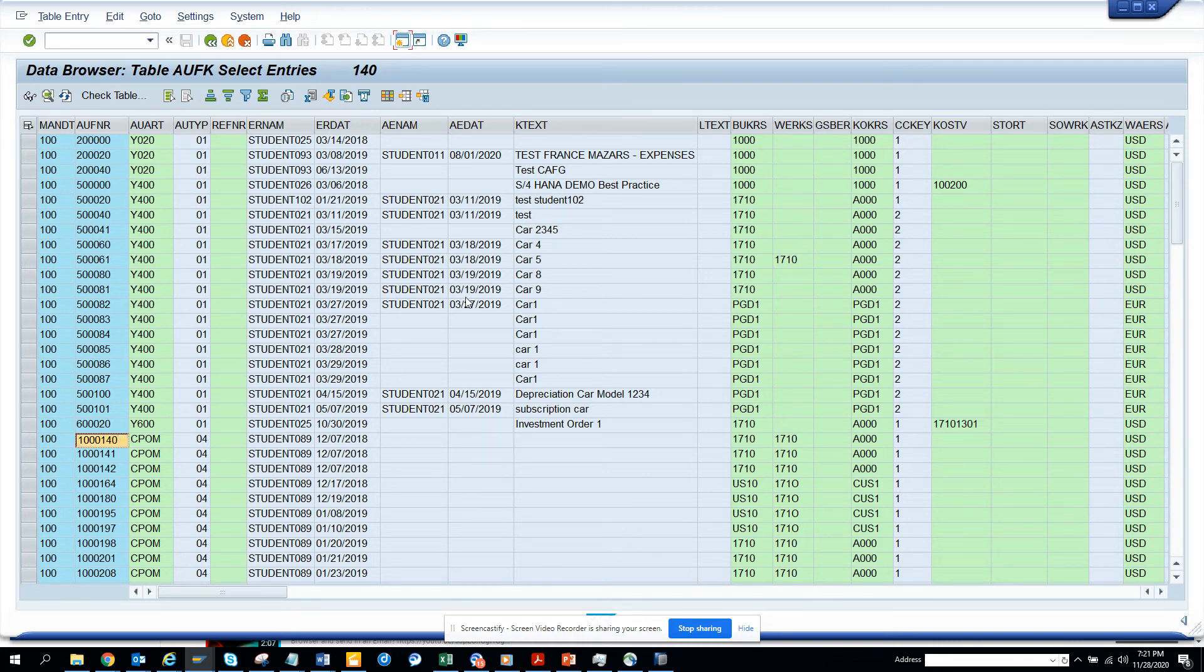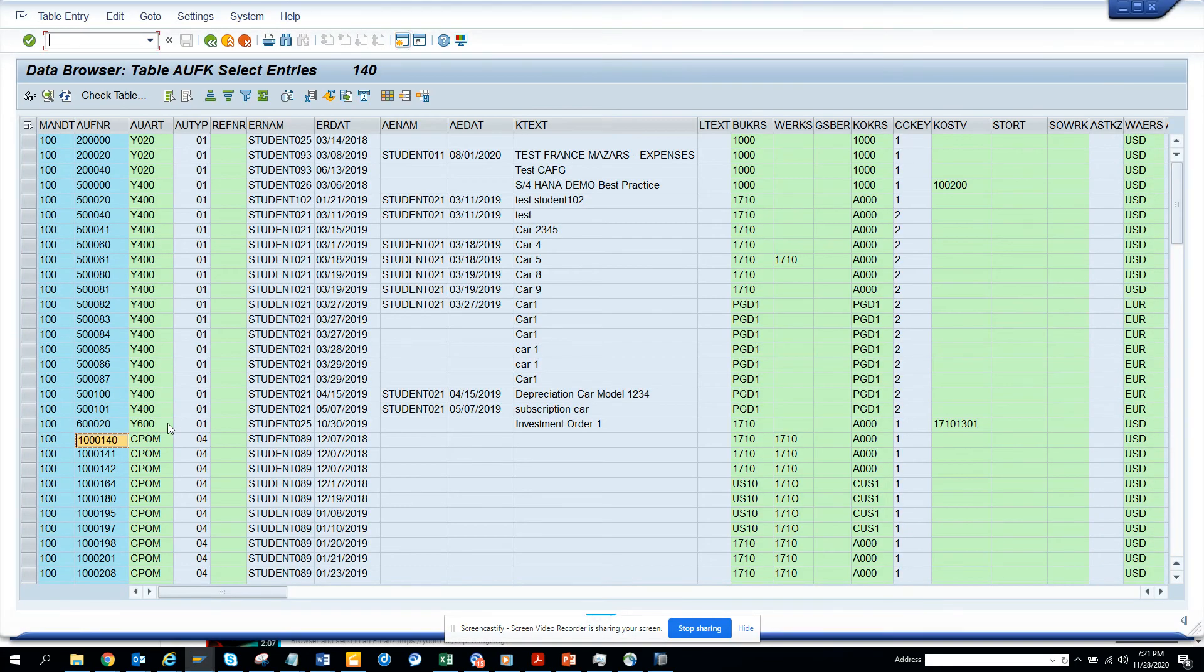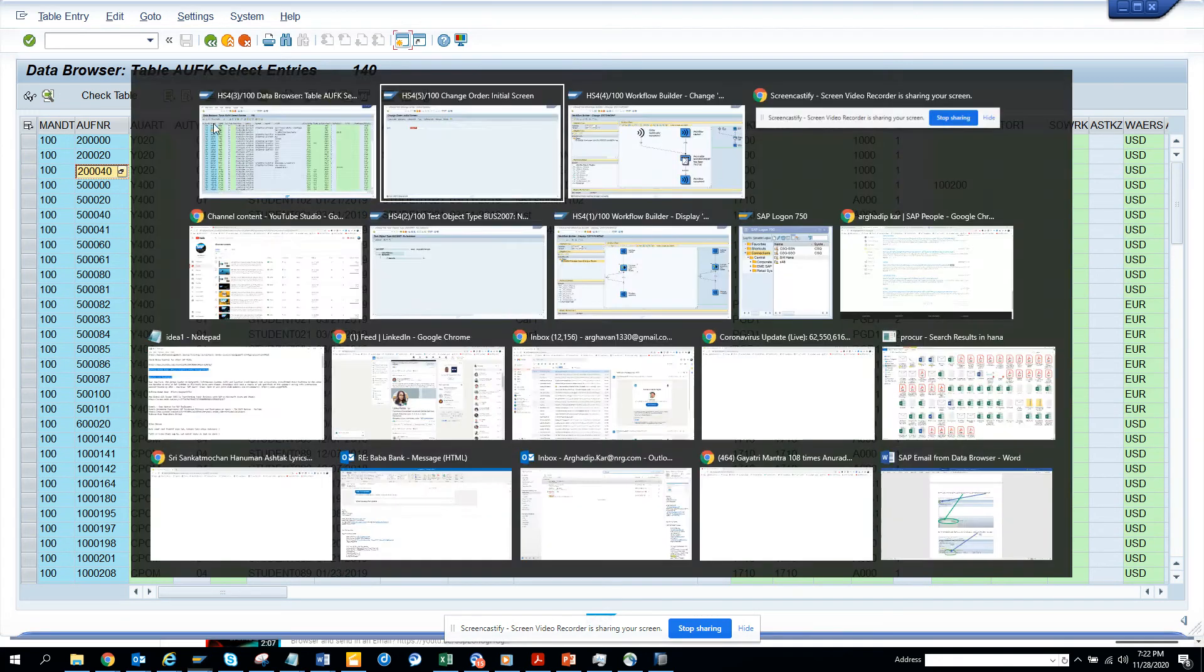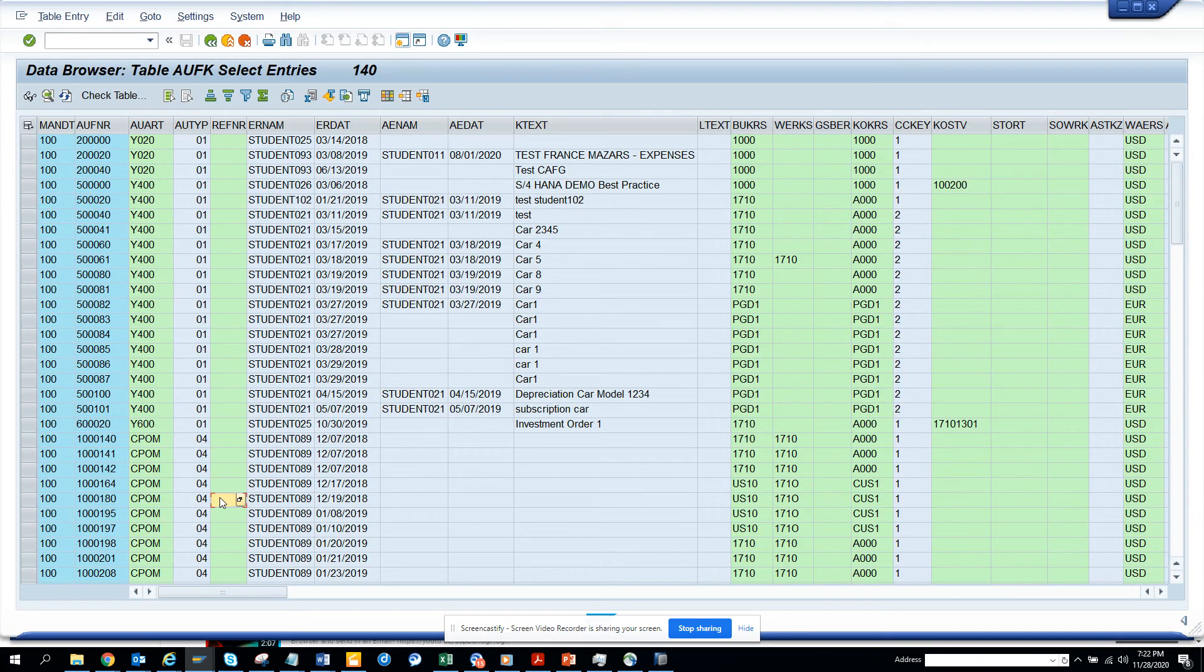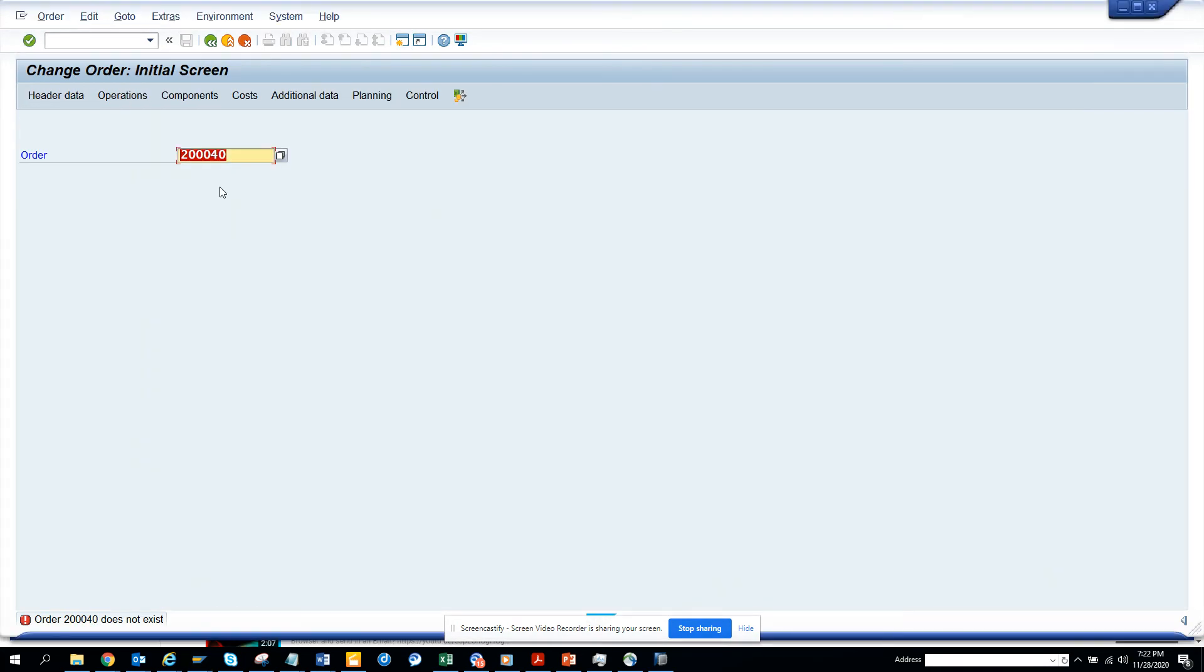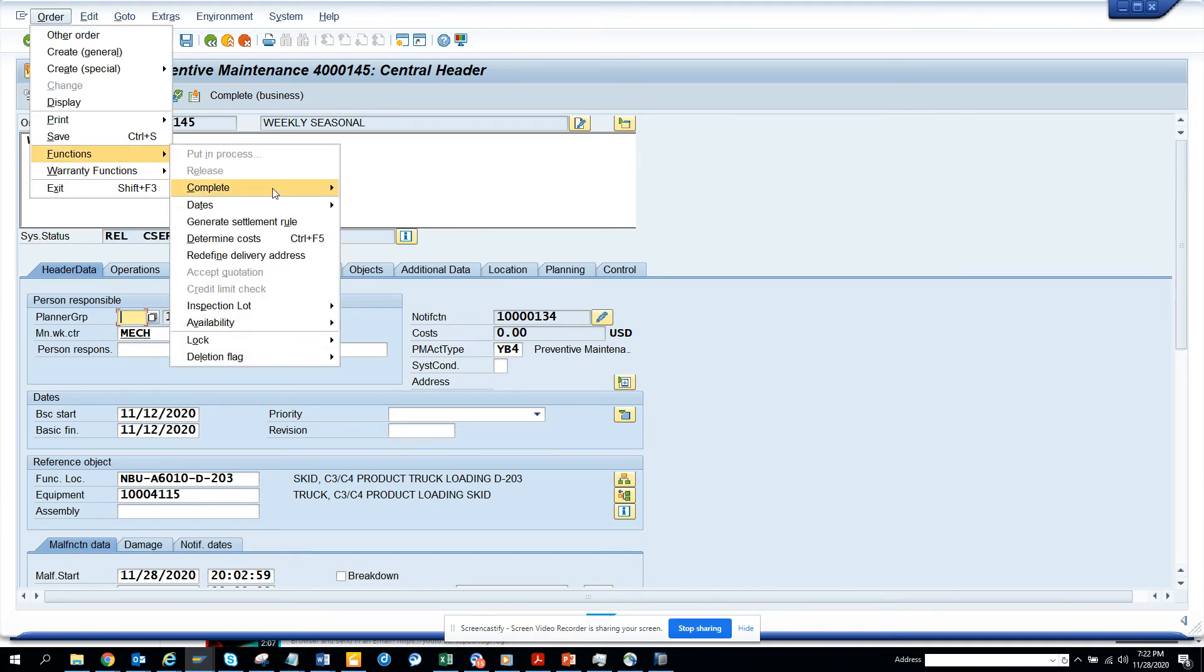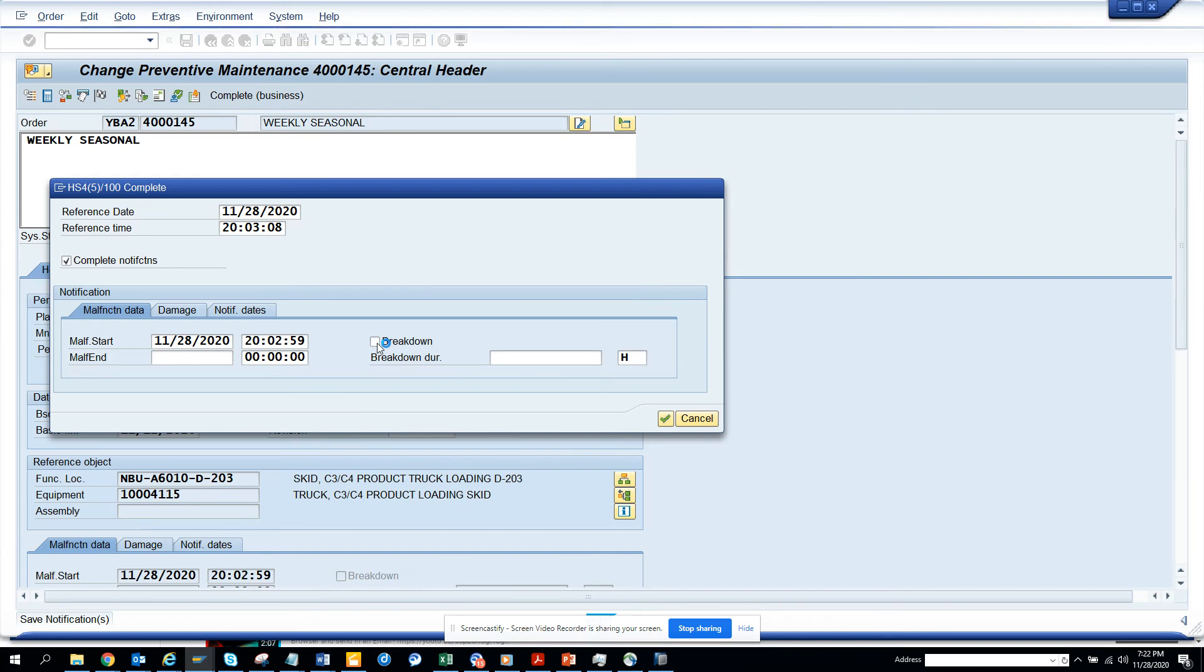So we have some work orders that has been released. This is a maintenance order. Now here you can see this is, now what I'm going to do is I'll go to function complete and I'll say technically complete. And we'll just select the green arrow and it's creating, so completing the notification.